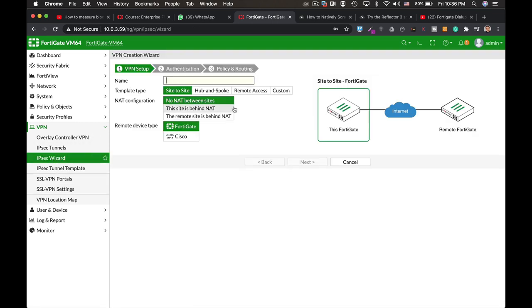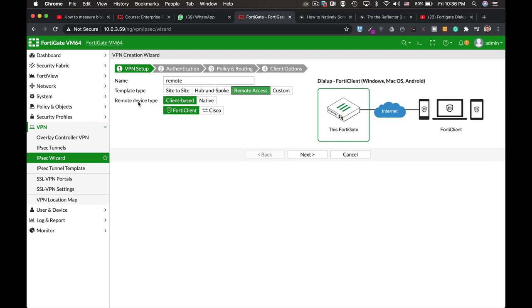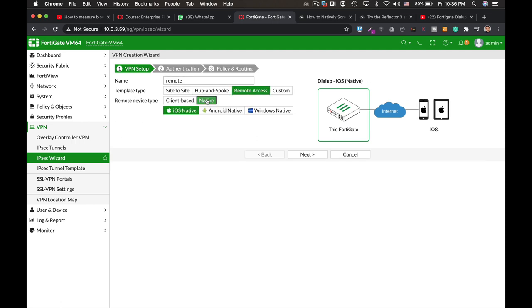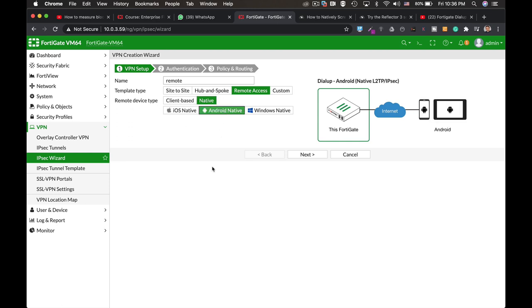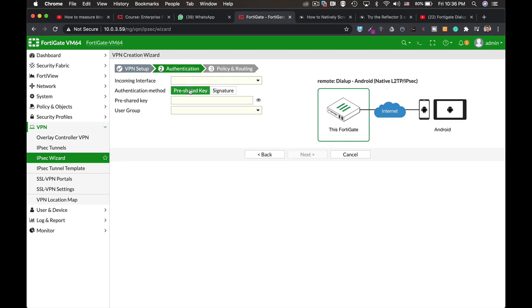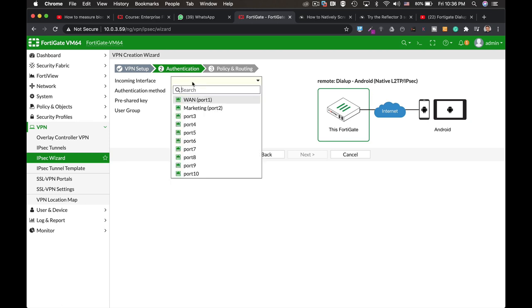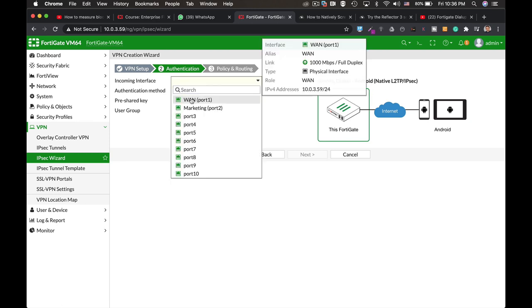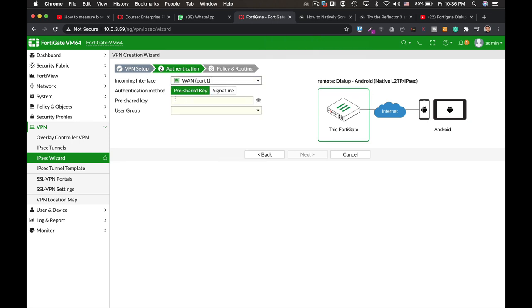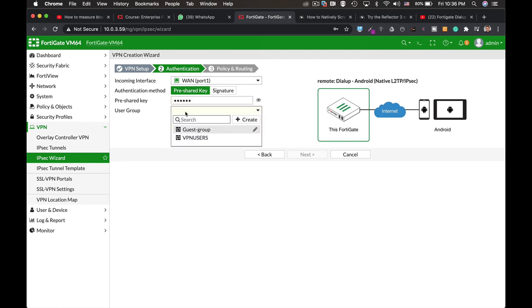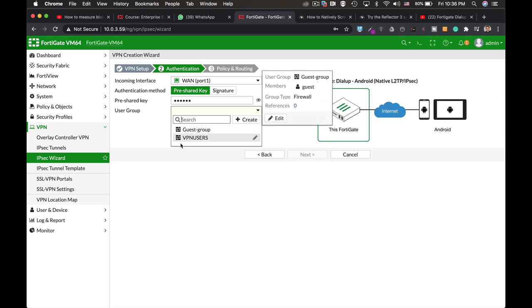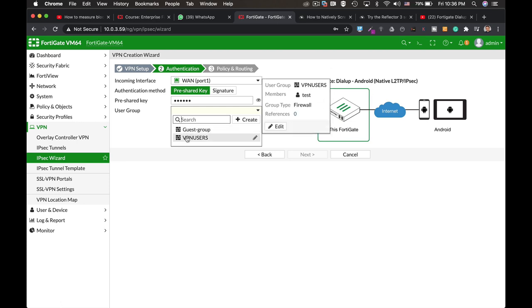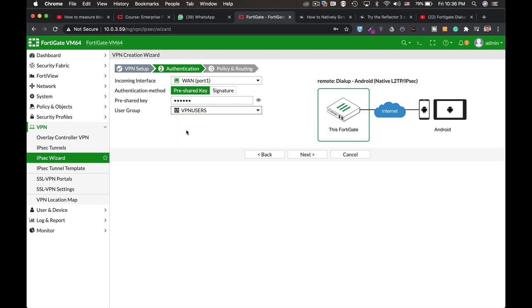Let's name our IPSec remote and let's use the remote access. Now we are using an Android tablet so we use the native device type and Android native. Next, the incoming interface is our WAN interface. We will use a pre-shared key. So our pre-shared key will be configured here. And here we need to assign the user group which is our VPN users.